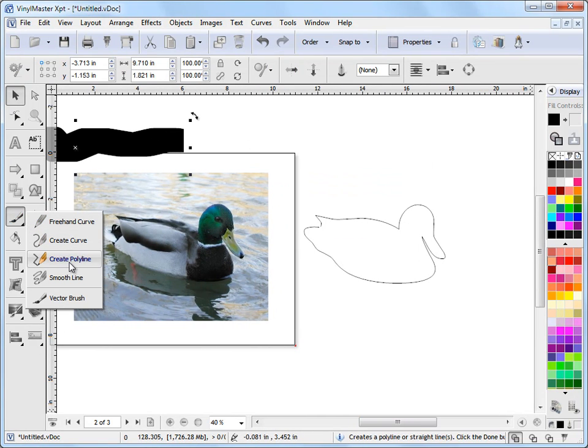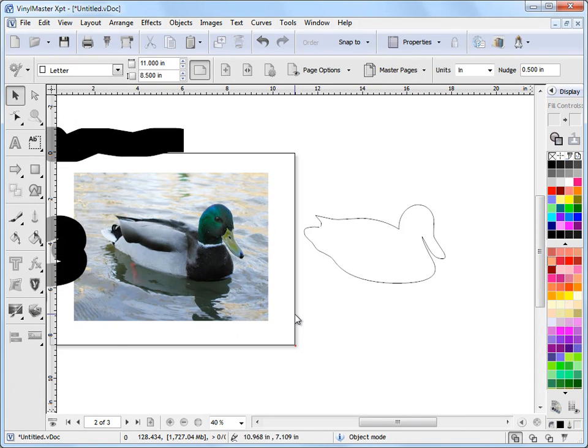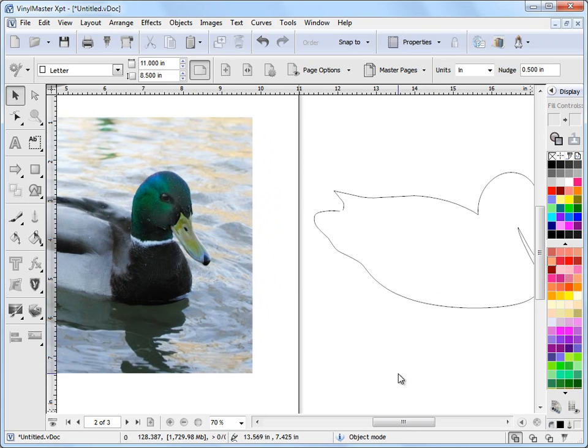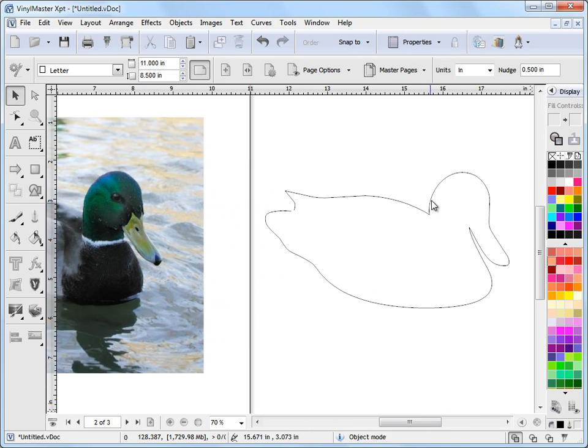Freehand. Poly curve. Poly curve. Poly line. Smooth line. And vector brush. They're all very easy to use. They're very interactive. And they're the sorts of tools that if you spend a bit of time and experiment with, you'll be very surprised the sorts of shapes you can create. And how quickly you can do it using these curve tools.